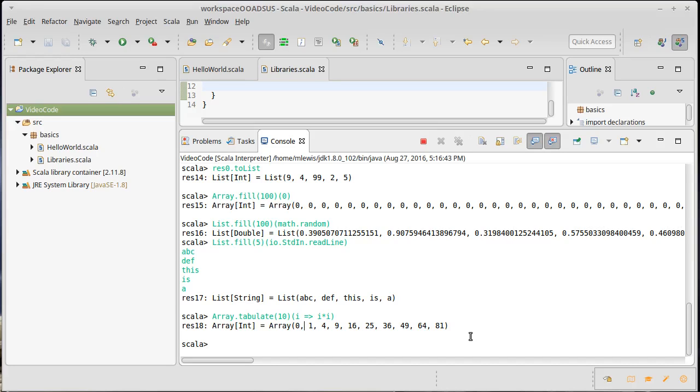So if you want to build larger arrays or lists, the way that you will typically do it a lot of times is using fill and tabulate. Now you probably won't hand type things in all that much.